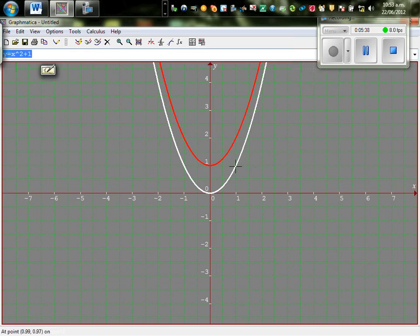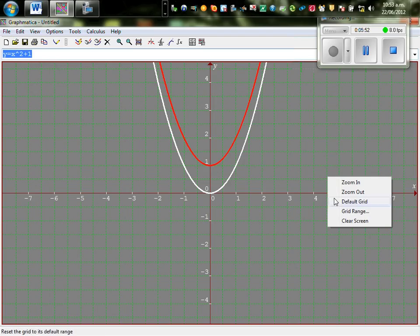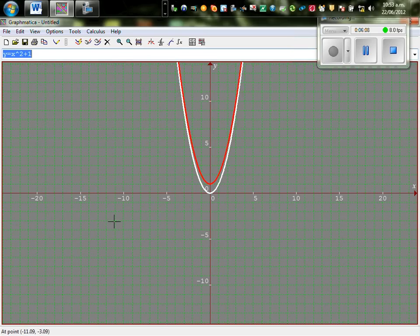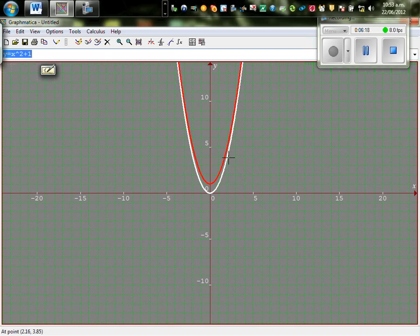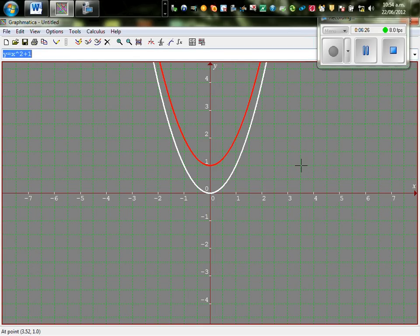In this parabola, the point 1 comma 1 has moved up to become 1 comma 2. And in the white parabola, the point 2 comma 4 has become 2 comma 5. So basically, the whole parabola has shifted 1 unit upward.